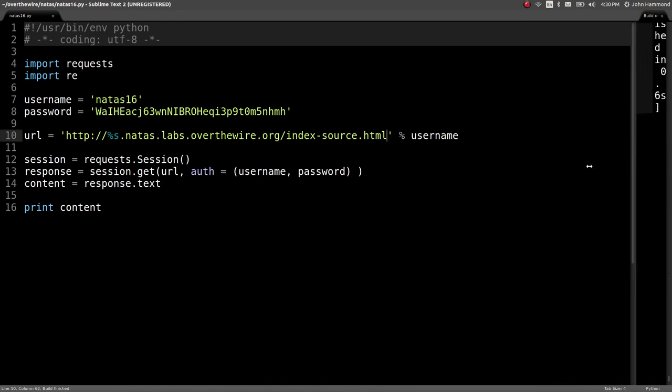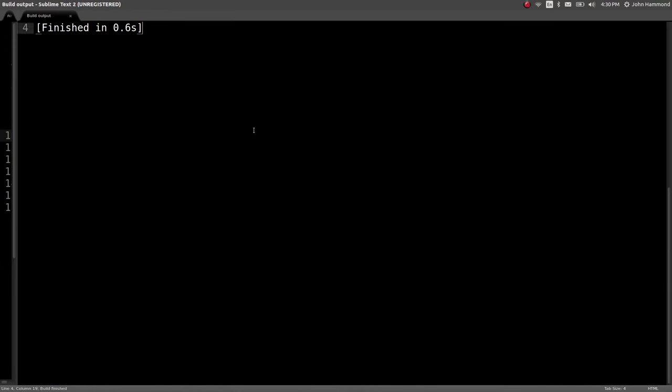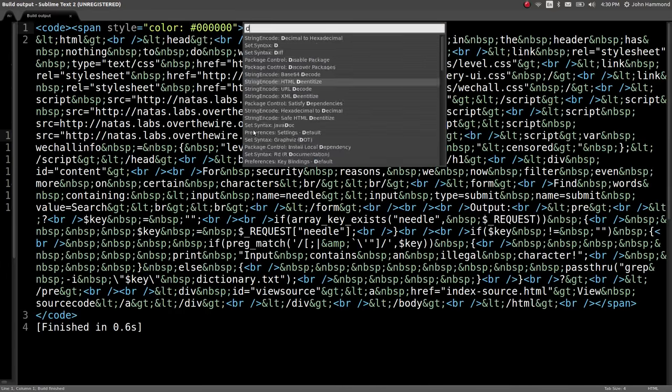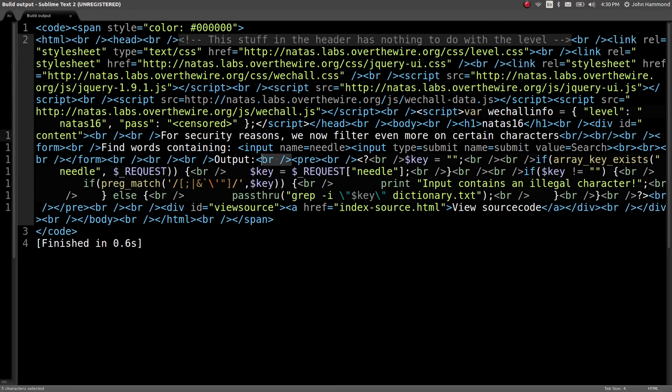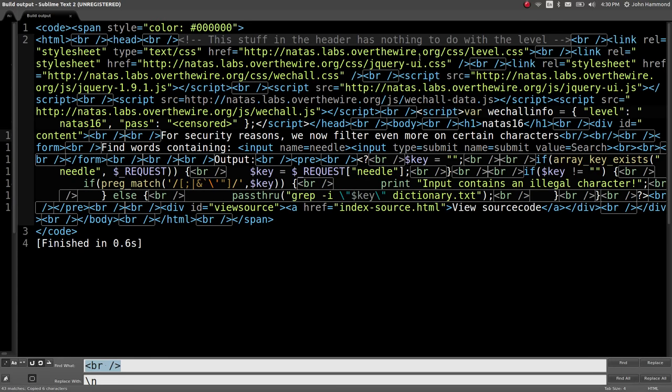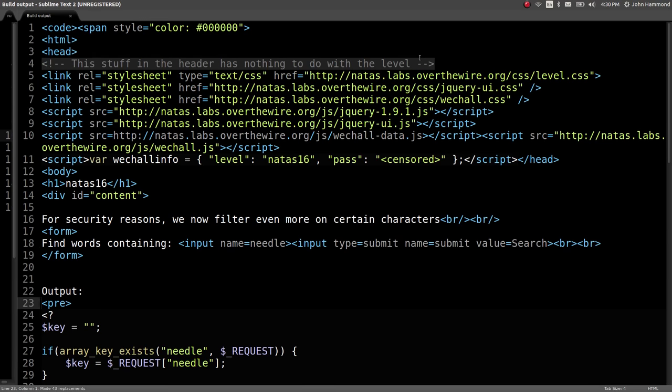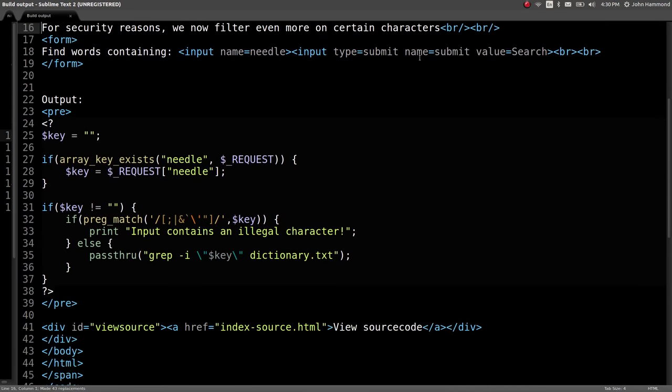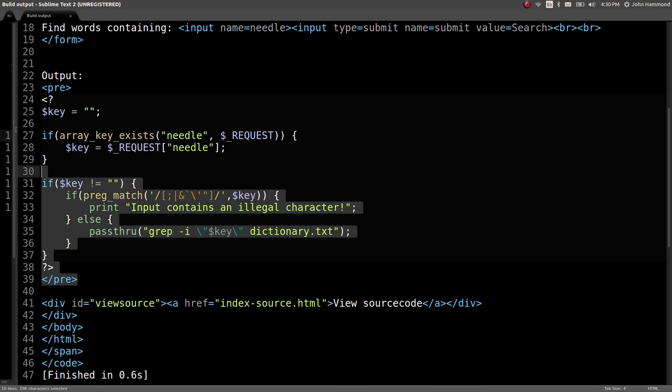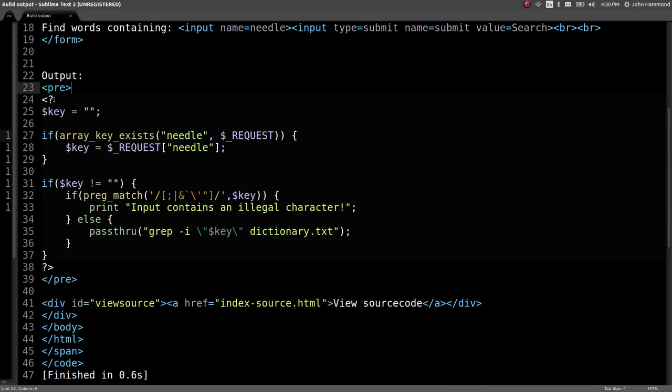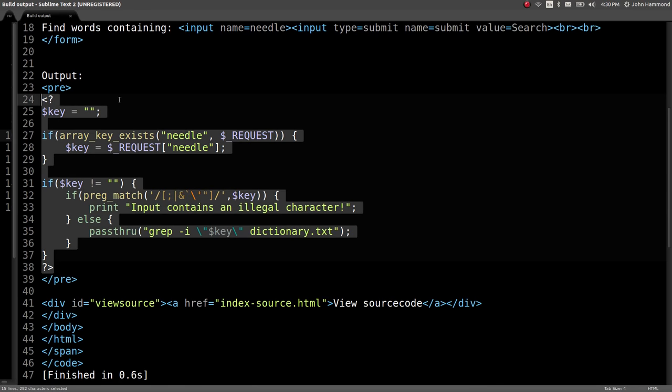Let's see what they've done to make this different. Let's view that source code, de-entitize this. Looks like the line breaks aren't coming through, so we'll just take all those HTML break tags and replace them with new line characters.